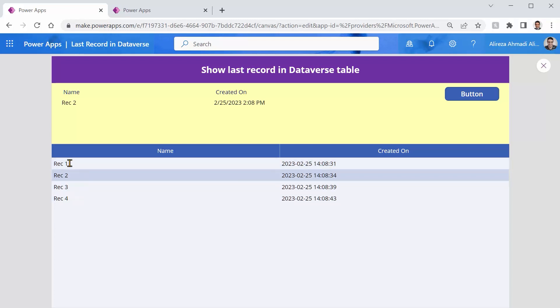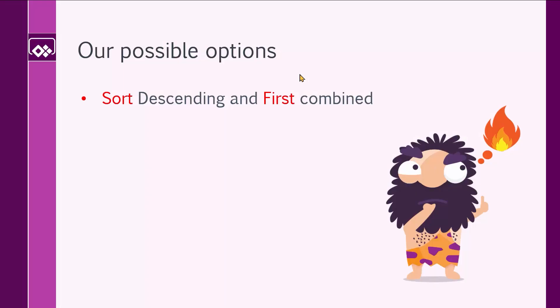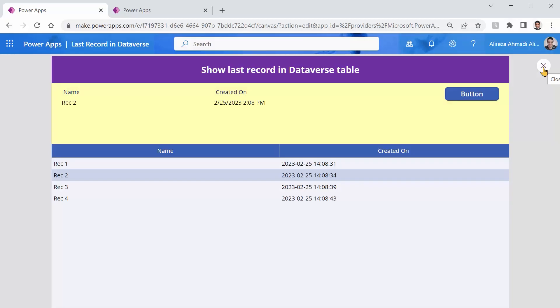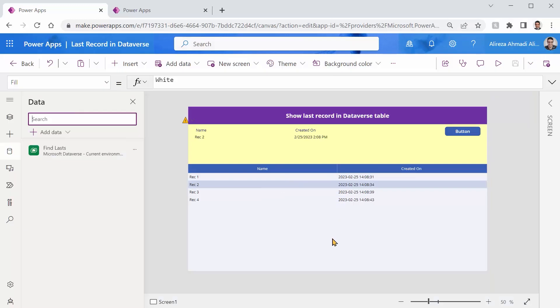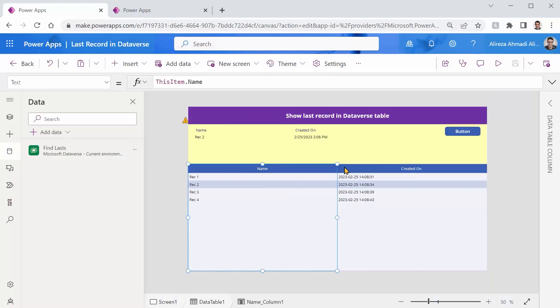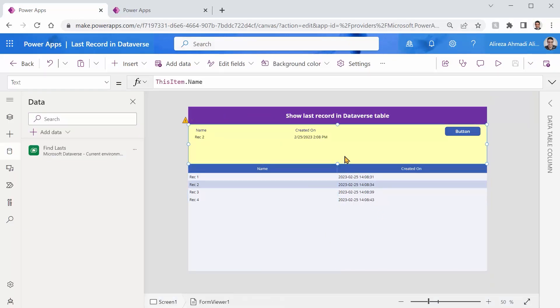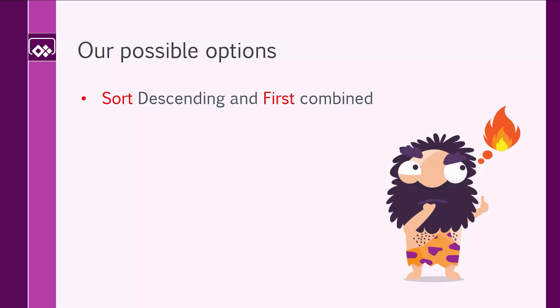So basically, if you have anything more than 500 records, which by default, any PowerApps app shows as data row limit, it clips the rest of the records and it really does not show you the very last record. So basically, our first option, sort and first, although it works on small data sources, it really doesn't do the job for us on large sets. So here, the delegation warning did not end very well.